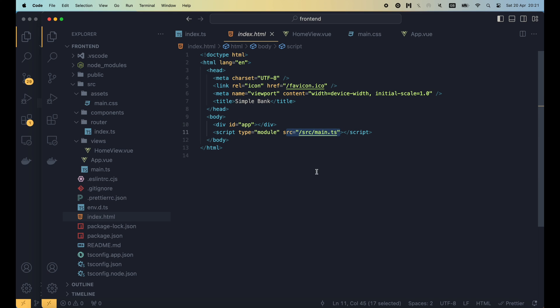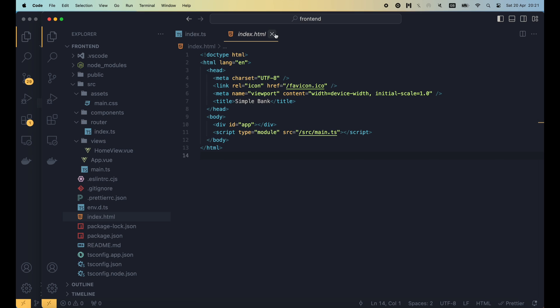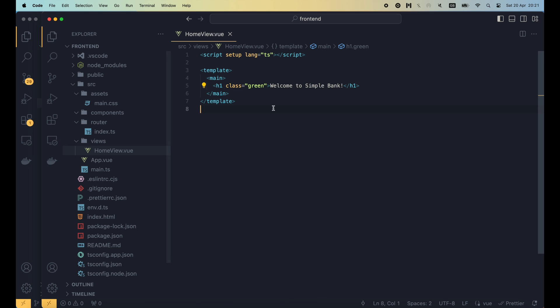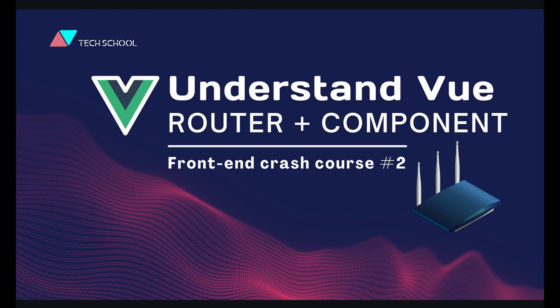Here we also see the script tag that will load the main.ts file. So that's how a SPA or single page application works. The main.html file will be very simple like this, and the content of the application will be loaded dynamically by javascript as the user interacts with it. OK, so now you have some basic understanding of view router and view component.